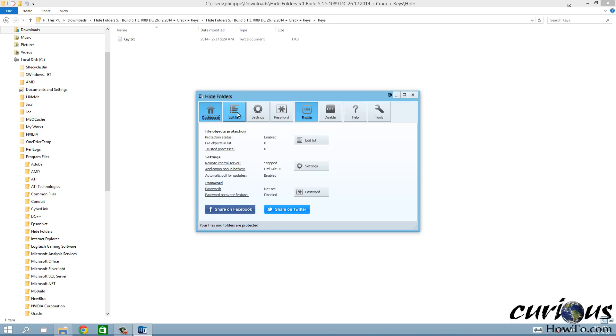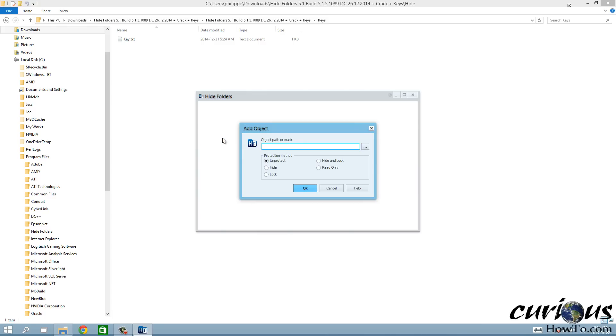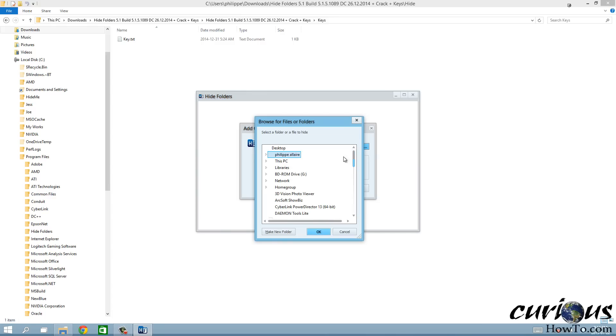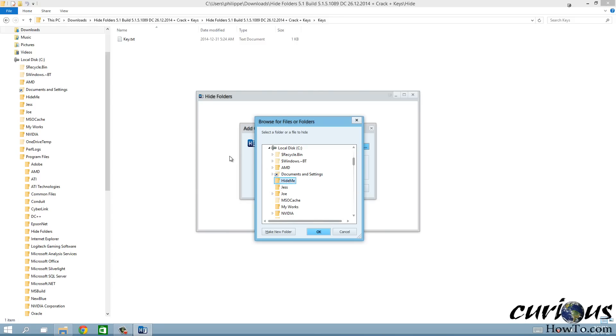Now to hide a folder, we're gonna go to this edit list button here and we're gonna click on add. We're gonna add a folder, folder one with all my porn in it so my wife doesn't see it or something like that. Let's say that the folder I want to hide is Hide Me, right there, that's the one I created earlier.